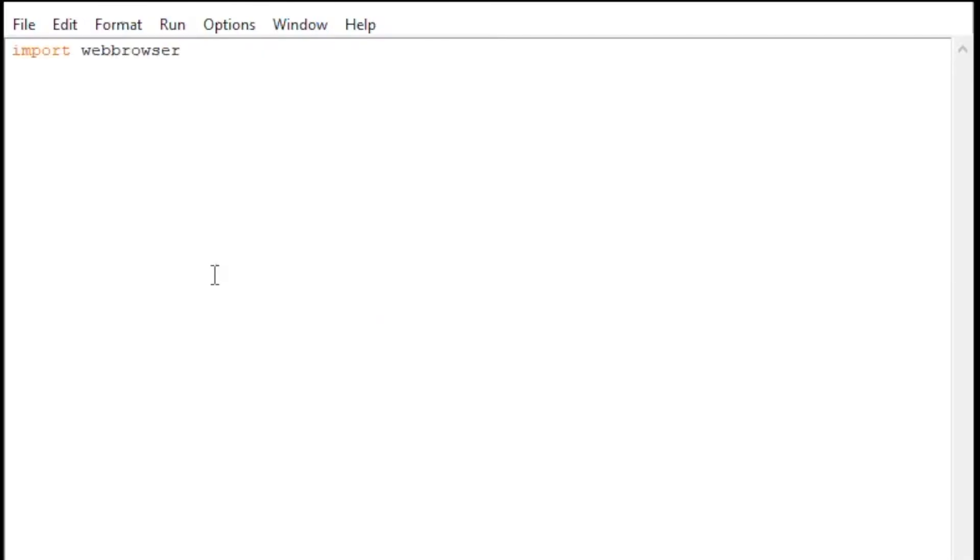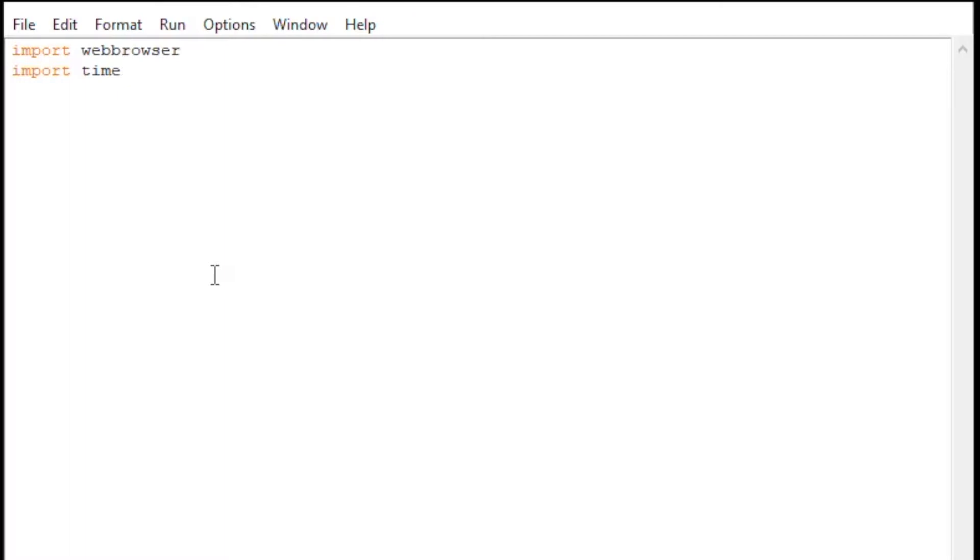What we need is to import the web browser. The web browser is just a library to open up the browser. Then we need to import time. In probably many cases, you need to give it time for the program to load. In this case, I need the web browser to completely load first before I move on to the next step. Then we have the main library, which is pyautogui, that is going to do all the work for us.